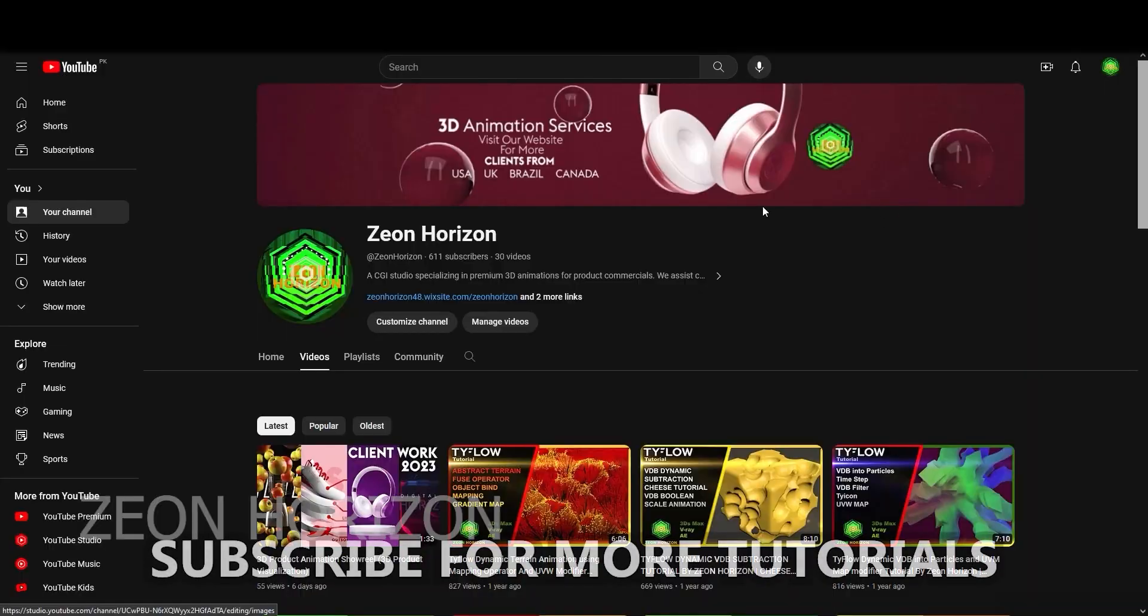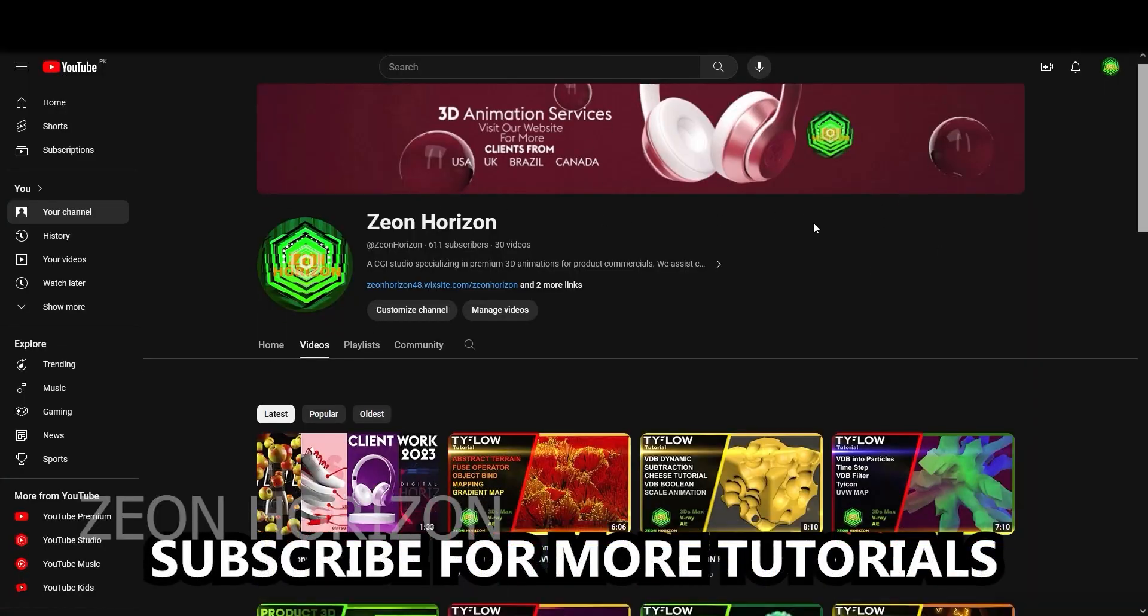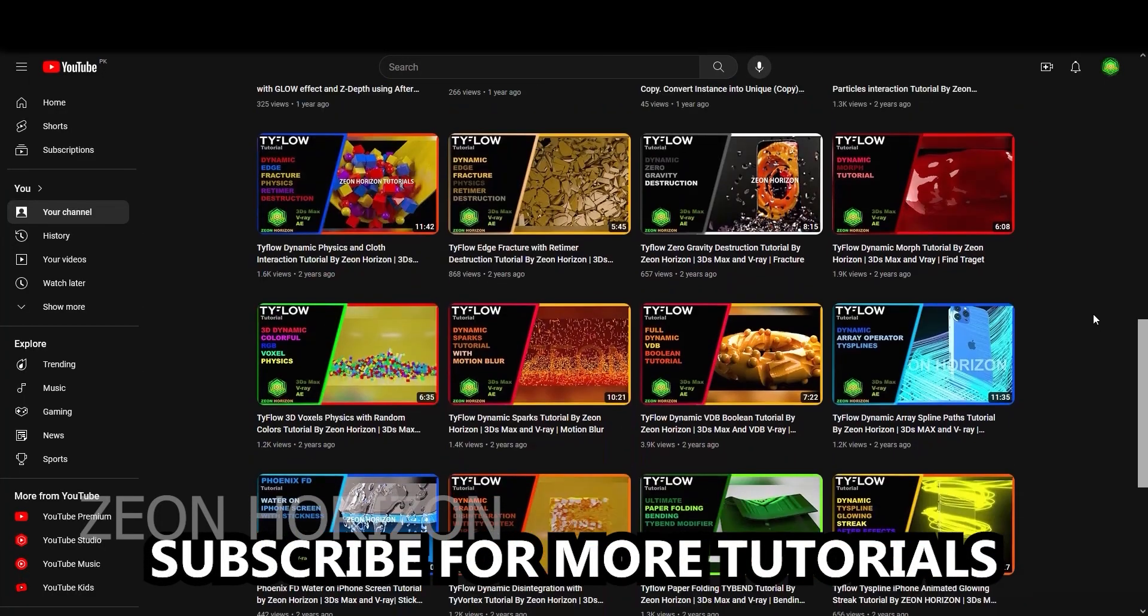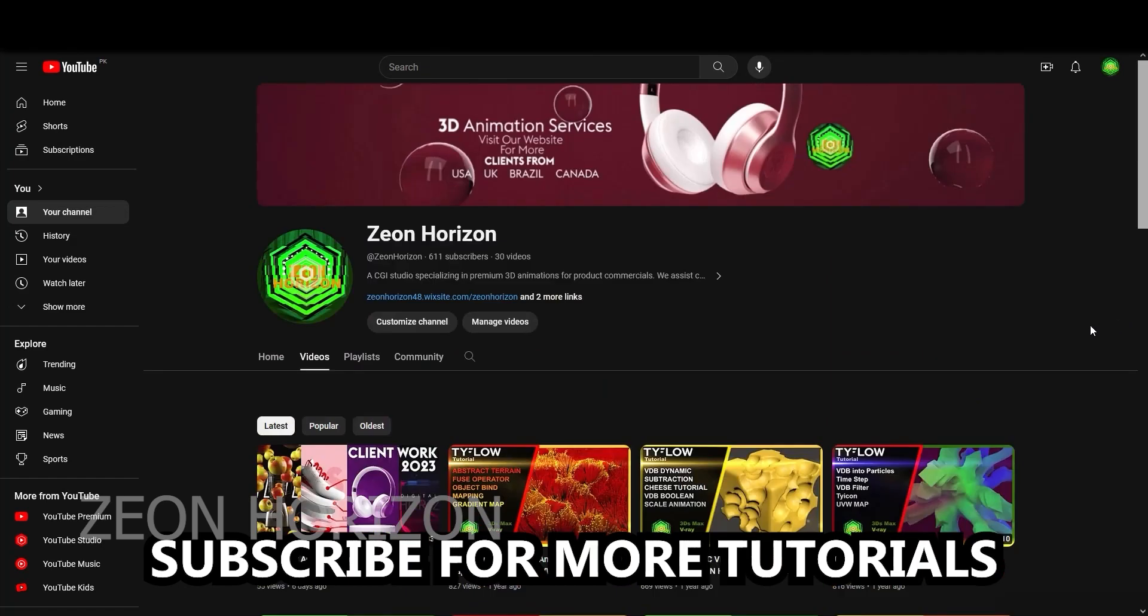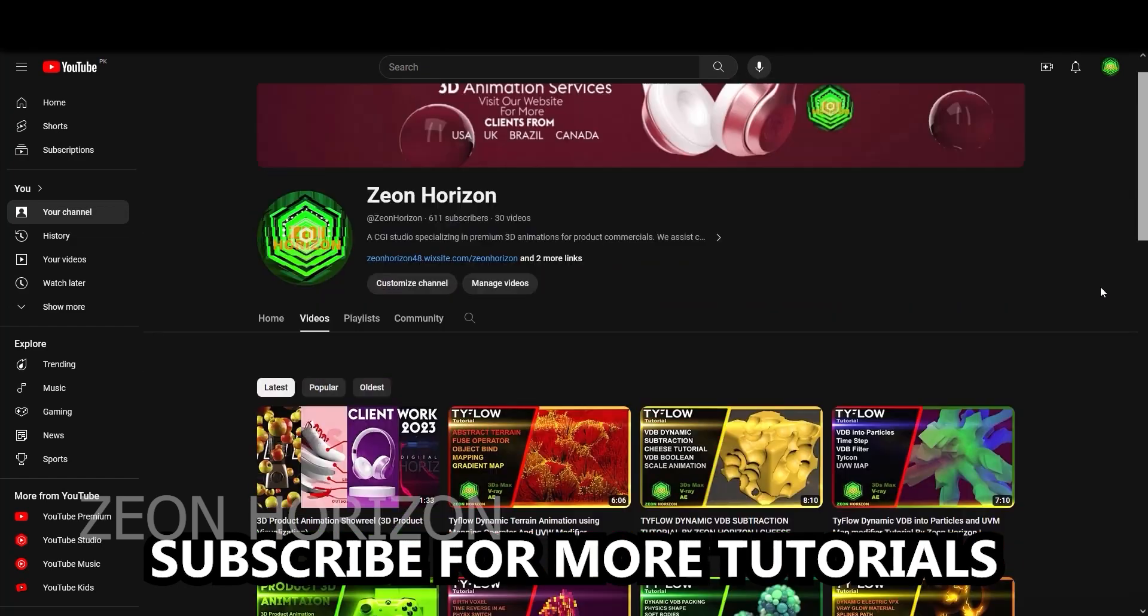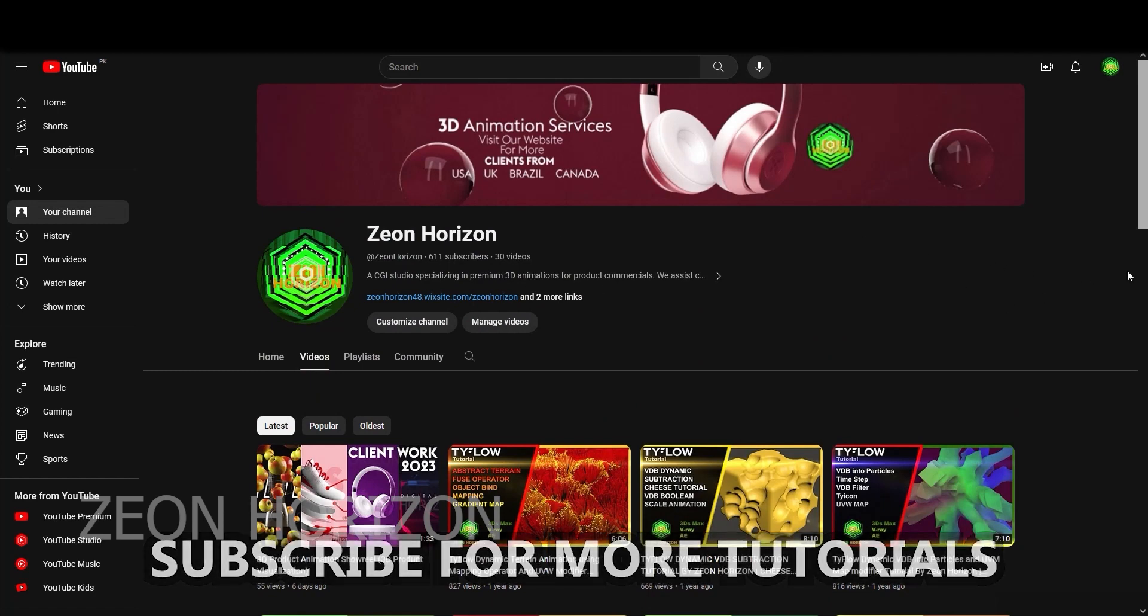So this is my channel Zeon Horizon. I upload a lot of videos on Tyflow, 3ds Max and Phoenix FD. So go ahead and subscribe to my channel. I have a lot of content for you to learn and inspire from.